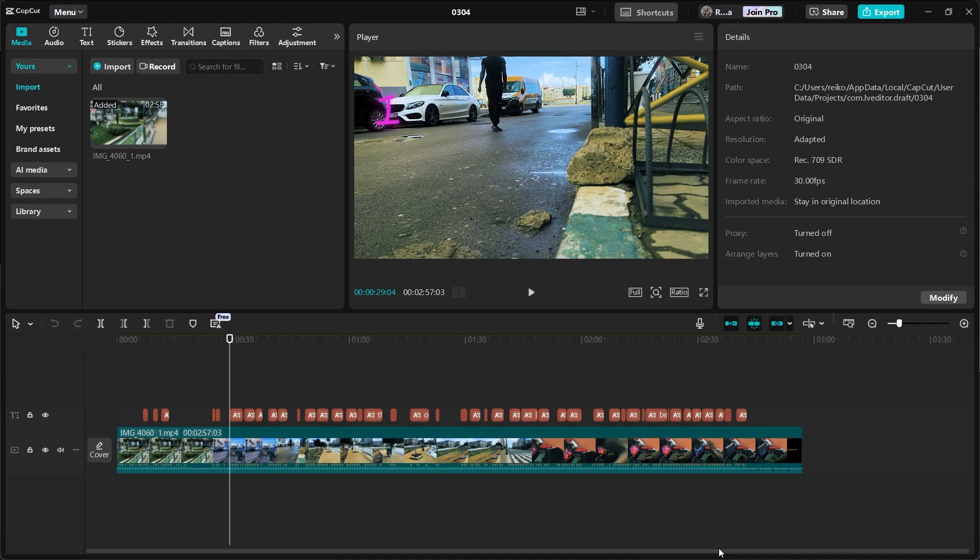I just edited this video and I like my edit. It looks clean. I want to export it but I used Pro Features. How can I get this footage?